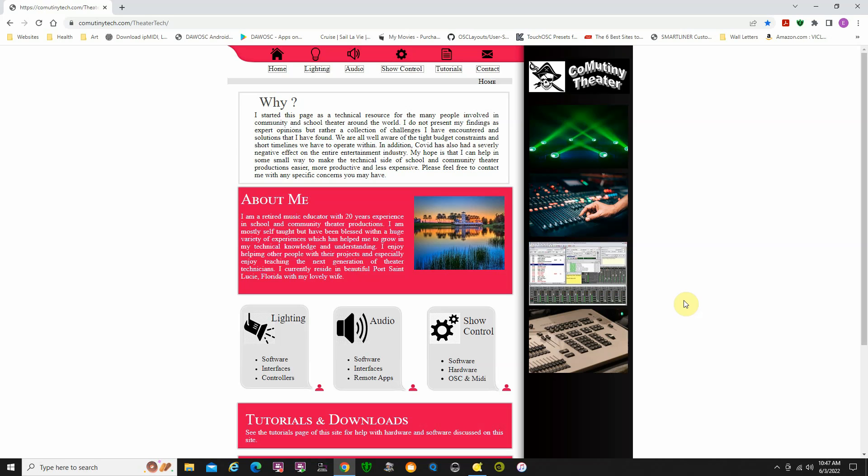I do recommend using a separate show control program. QLC Plus will play back audio cues, but it's not real great at it, and you'll probably have some problems making it work correctly.